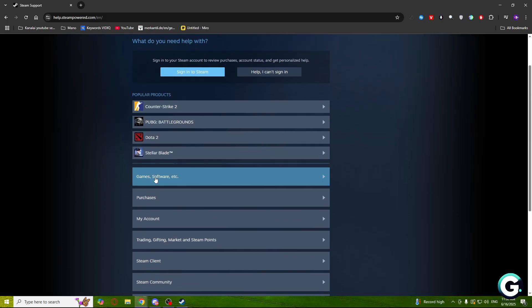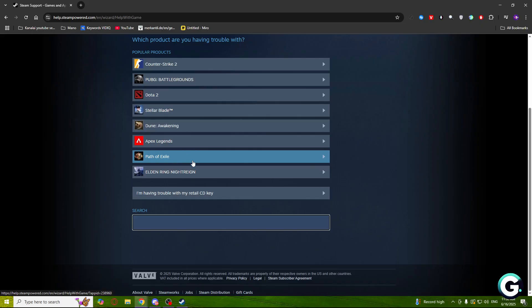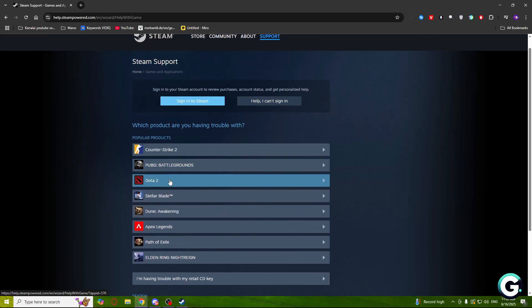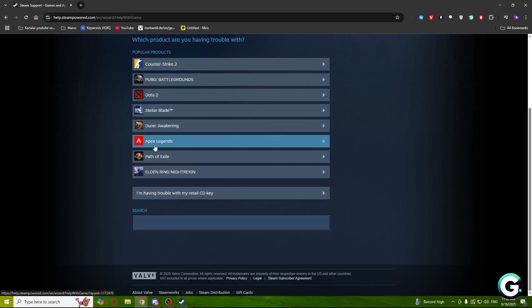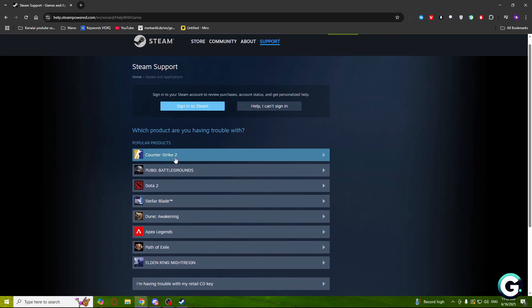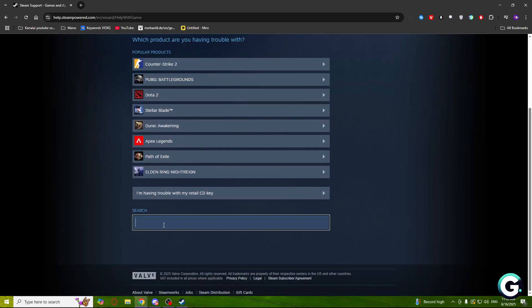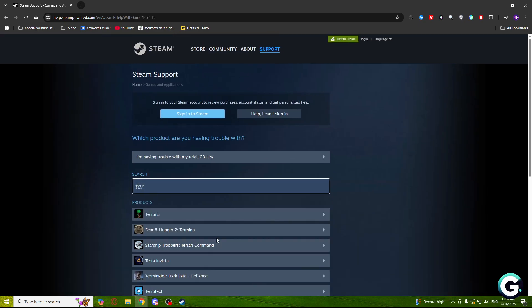Let's say I have a problem with a game, so I'll click on the first one. Which product are you having trouble with? There are popular products like Counter-Strike 2, but if you don't see the game that you need help with, you can search it right here. Like write Terraria and you will get the option.